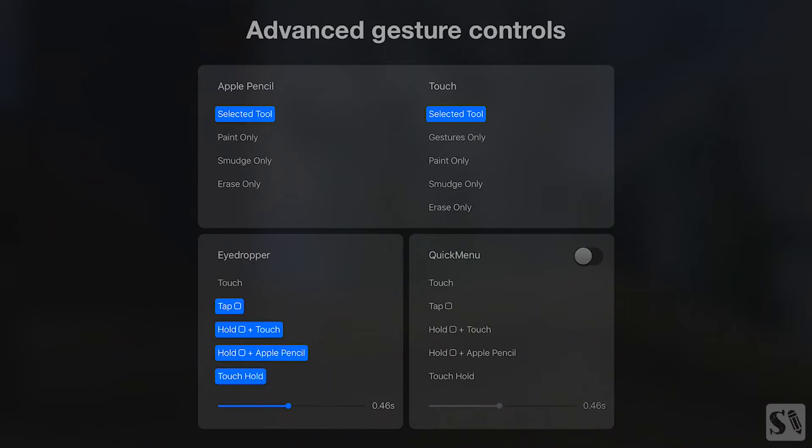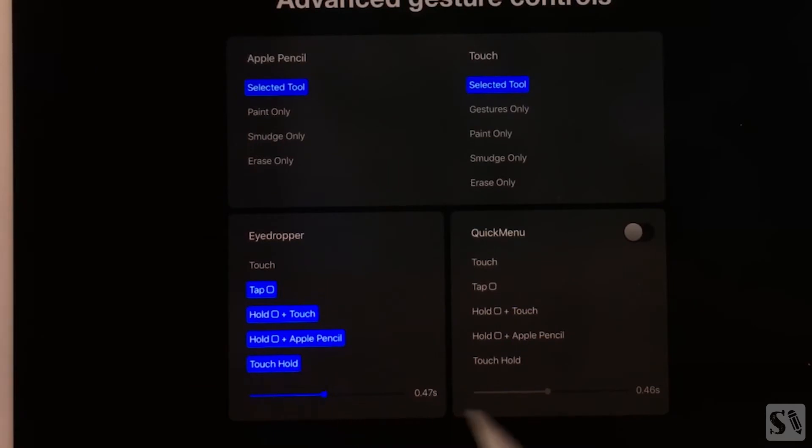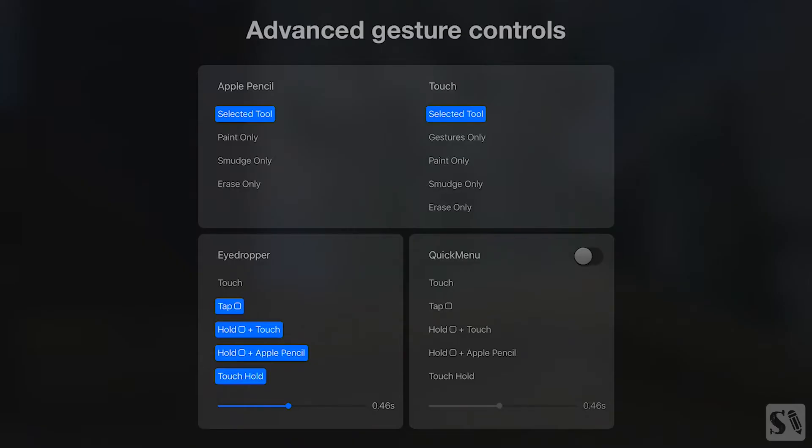Assigning quick menu or eyedropper to touch will deactivate any options in the touch section. The sliders under the eyedropper and quick menu sections control the length of the touch hold delay.